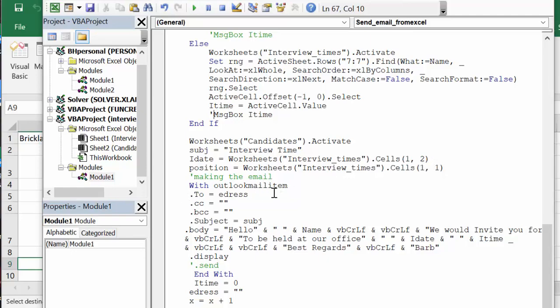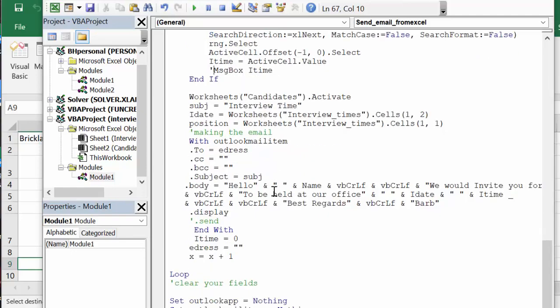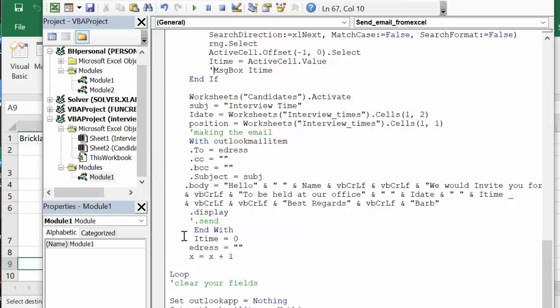And with outlook email, you're going to say hello and invite you to your interview to be held at our office, and this is the date and this is the time, best regards Barb. And then I have display here as opposed to send. And then I'm going to set I time to zero so that nobody keeps getting 9 o'clock or whatever the last time. Then e address equals nothing and x equals x plus 1.